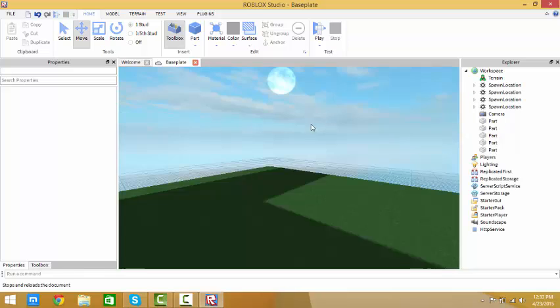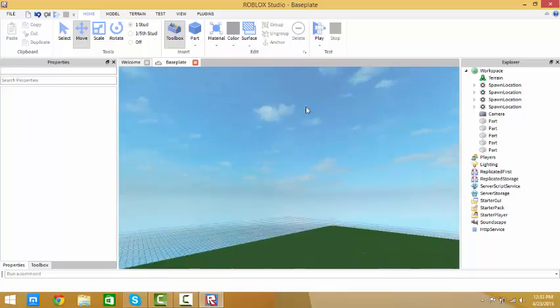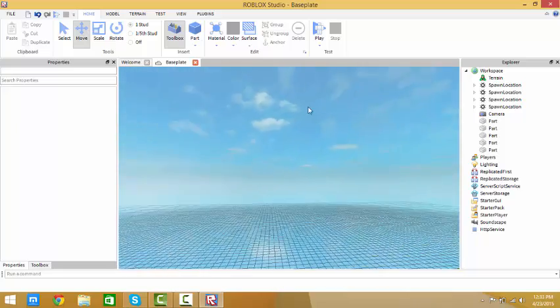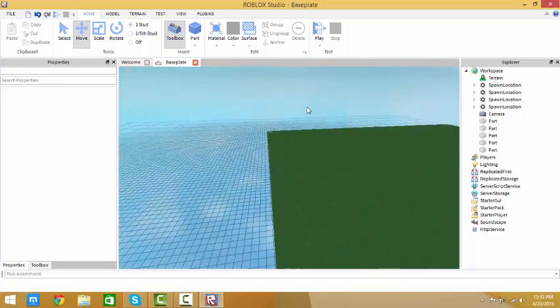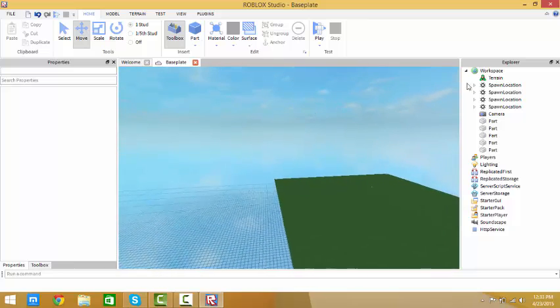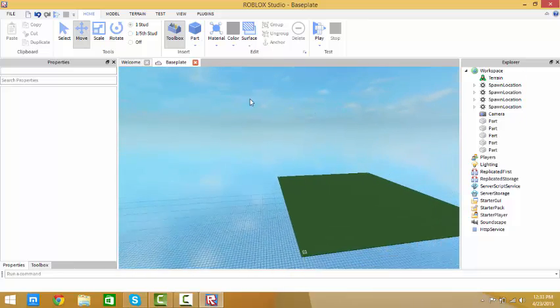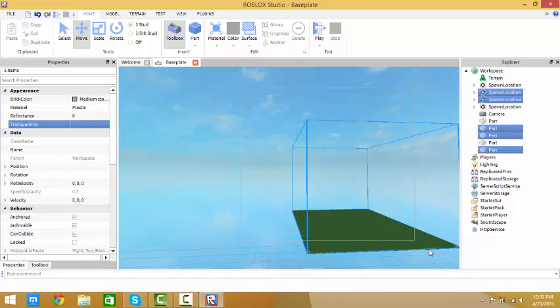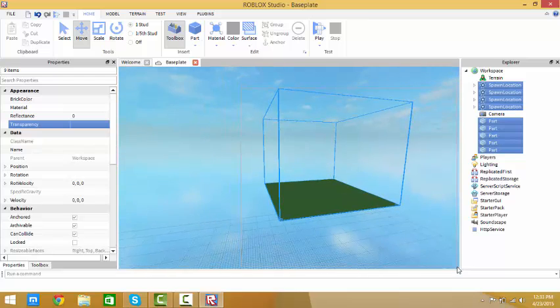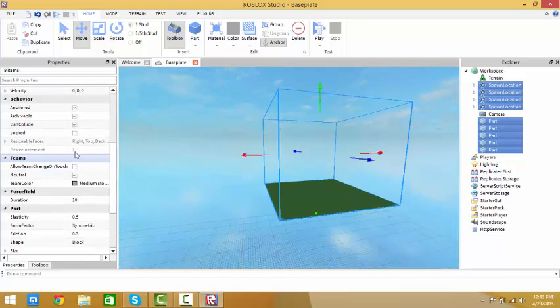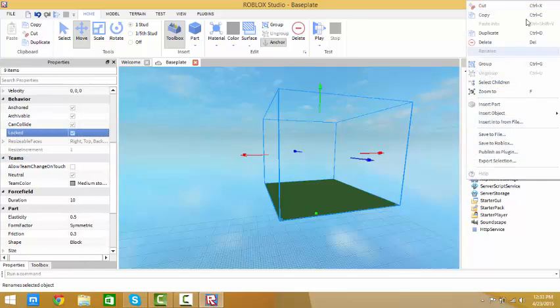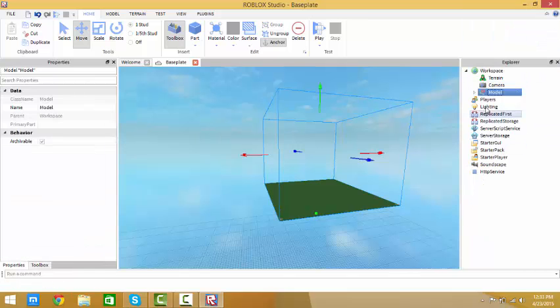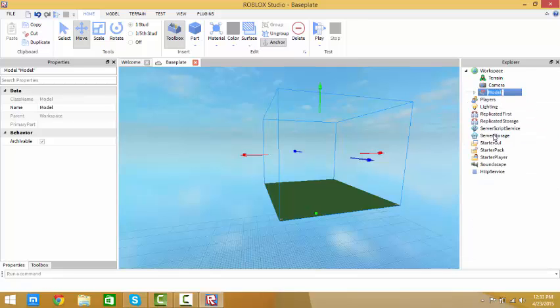I'm going to lock all of this because I don't want to move it. We're going to group it into a model. I'm going to name it base.